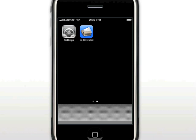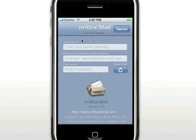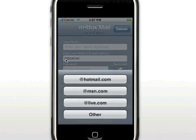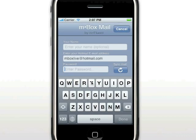Launch Inbox Mail just like you launch any other application on the iPhone. Because this is the first time the application has been run, you are prompted to enter your email address and password. This is a one-time process. Pressing the Add key, you will be prompted for which domain your email address belongs to. This account belongs to Hotmail, so I will select it.